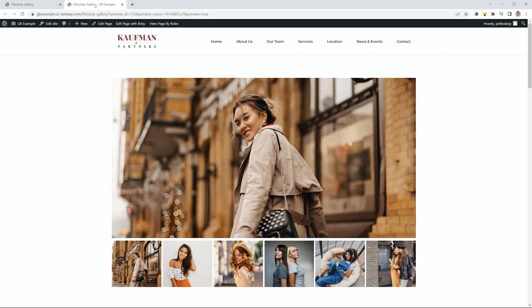Just a reminder that the gallery element is a pro element, only available for the pro users in both Brizzy WordPress and Brizzy Cloud.